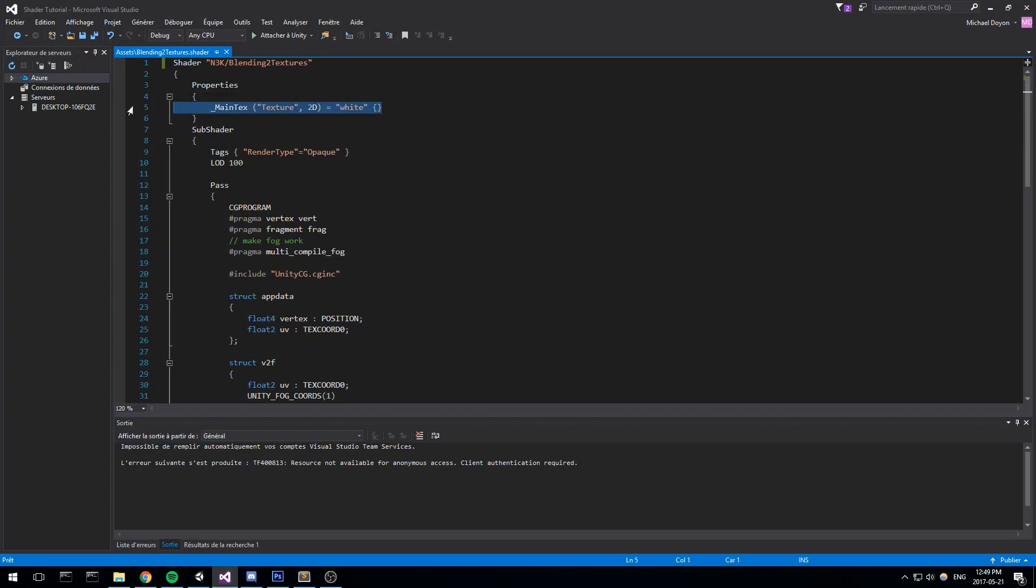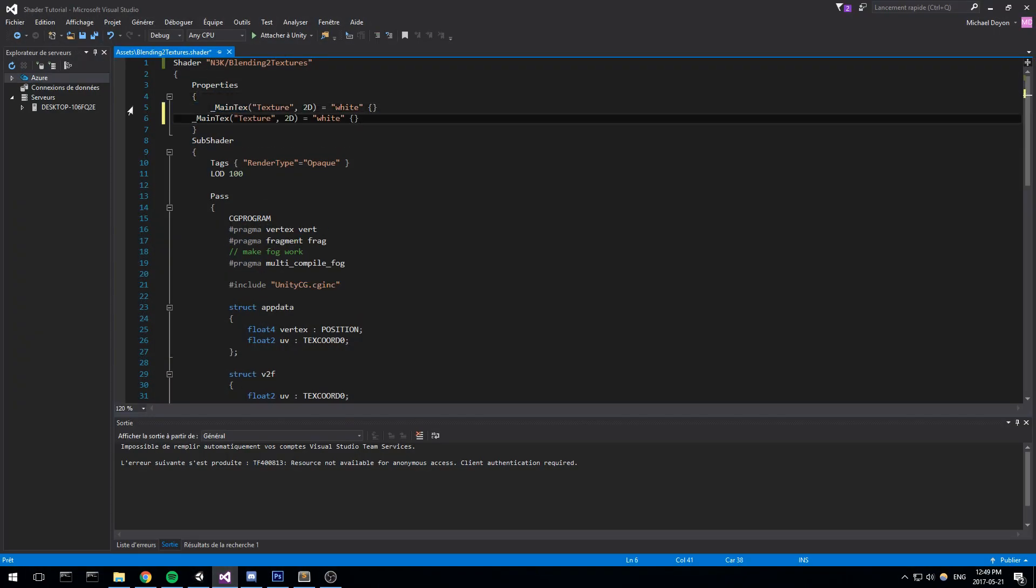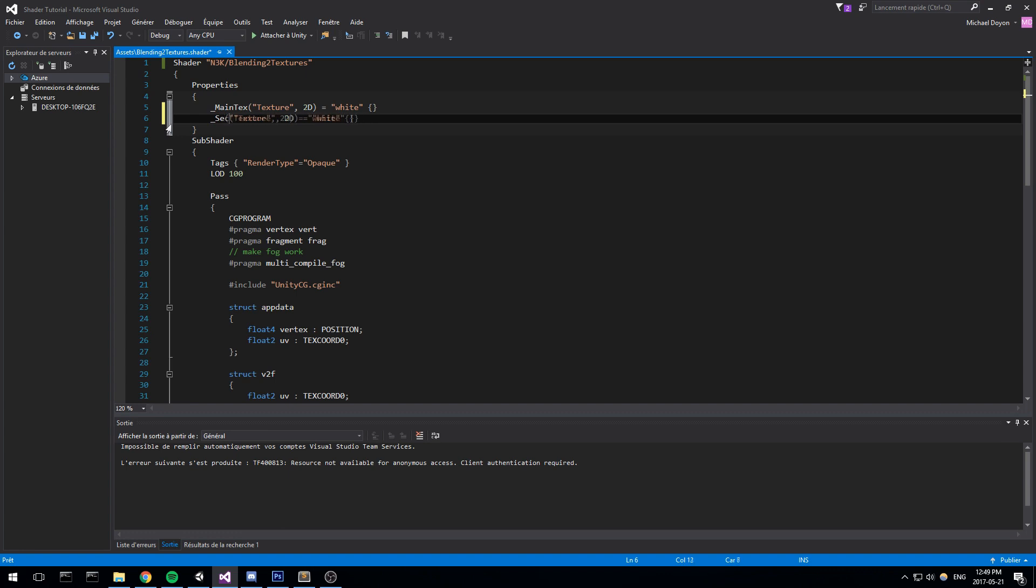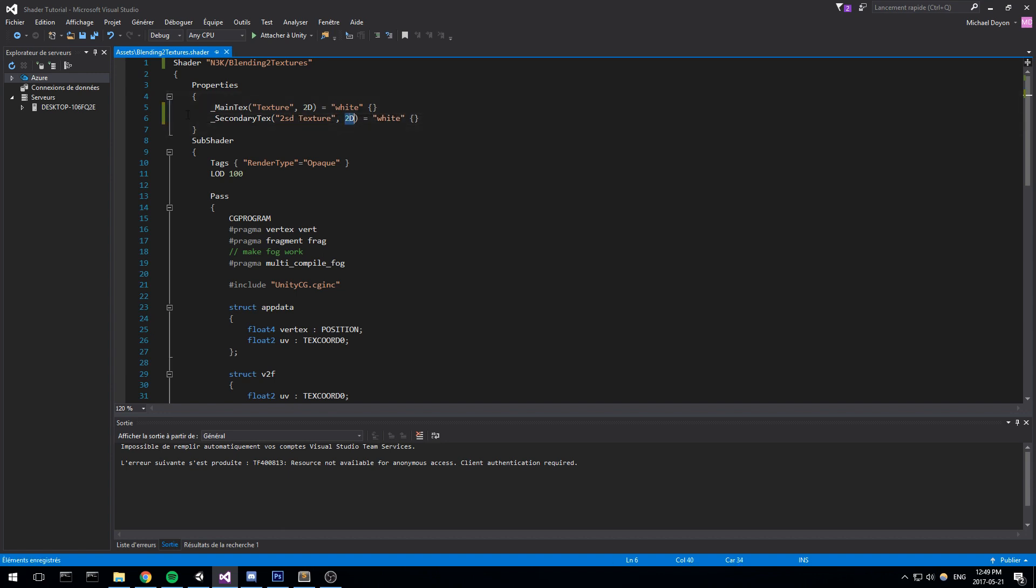For this we're going to need two textures. So I'll duplicate this and I'll actually call this one secondary texture. It is our second texture, still of type 2D because we're working with a 2D image and by default it could be white.